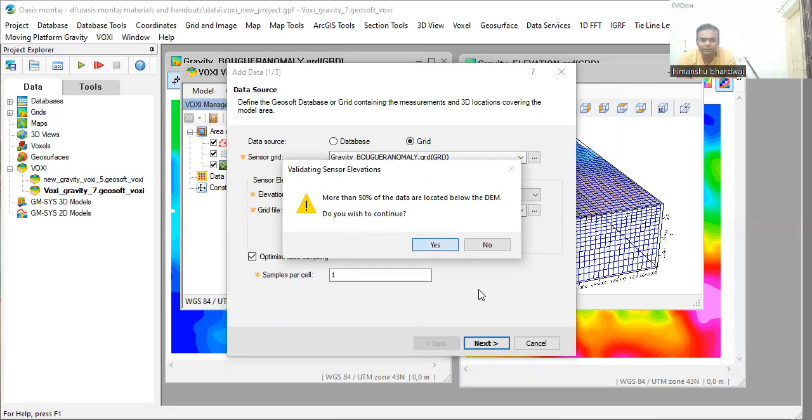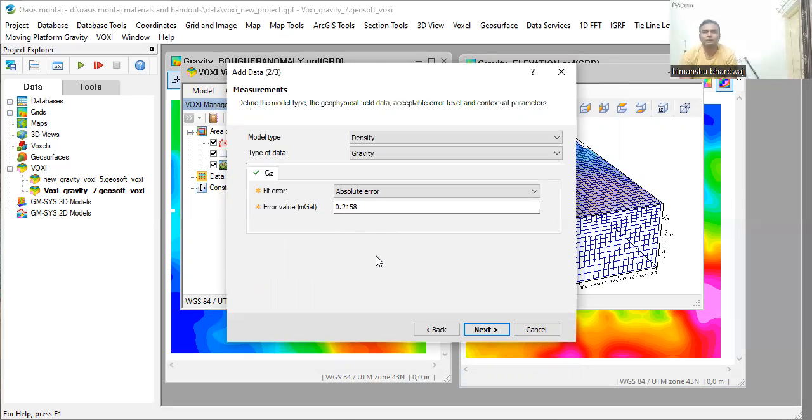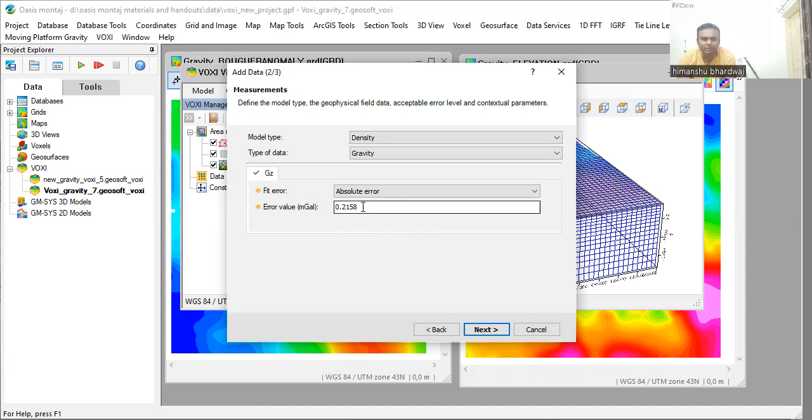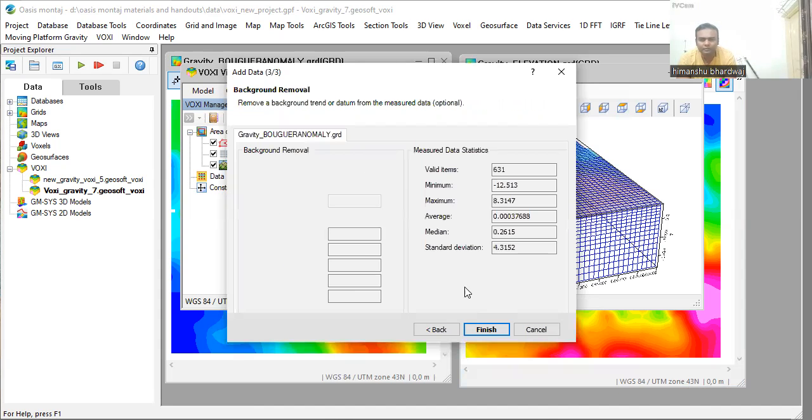Now you will get the absolute error here. Because the model that is created is going to predict the anomaly data, this is the error value that you will get here, which is commendable, which is a good fit. So just click on next.